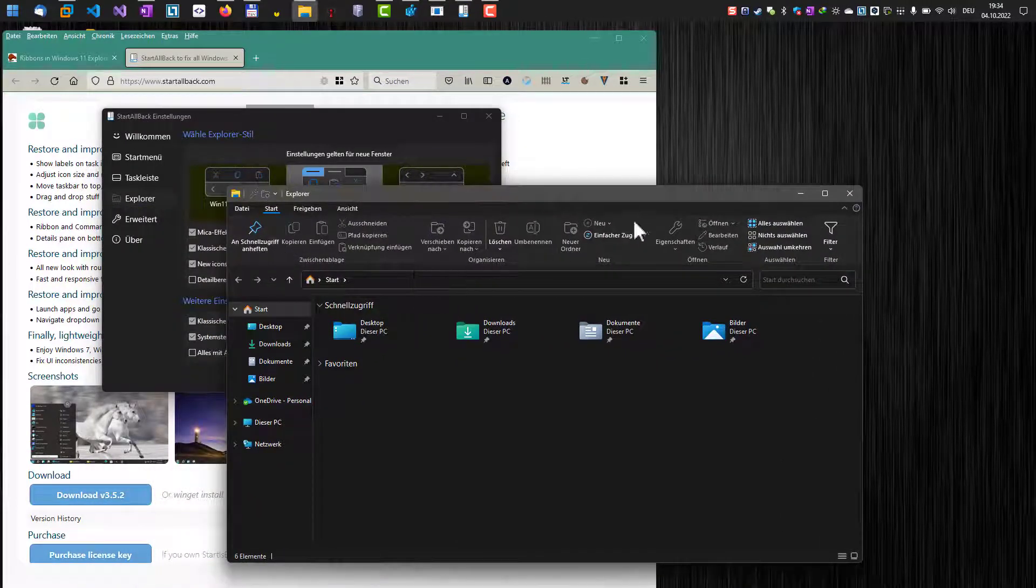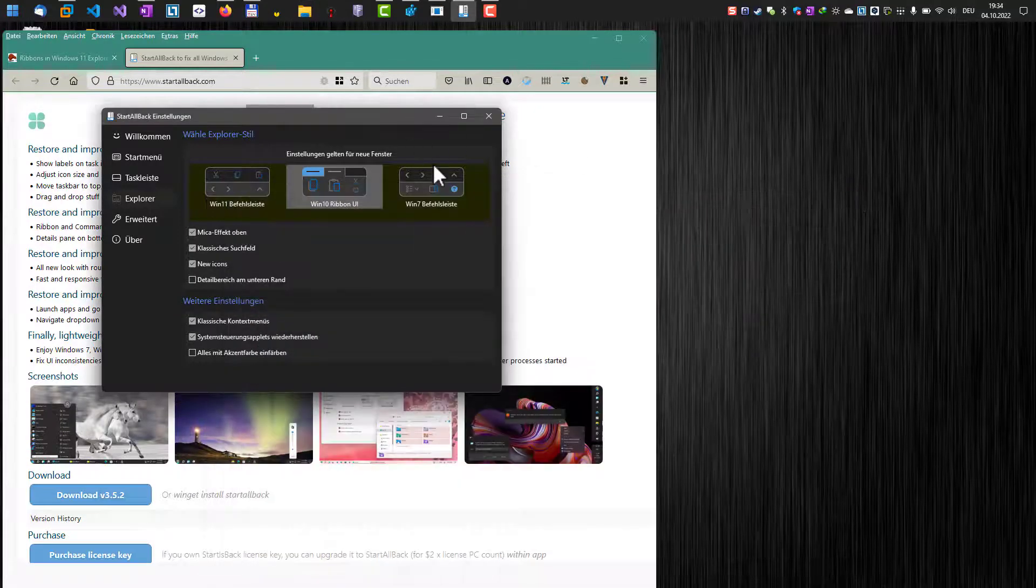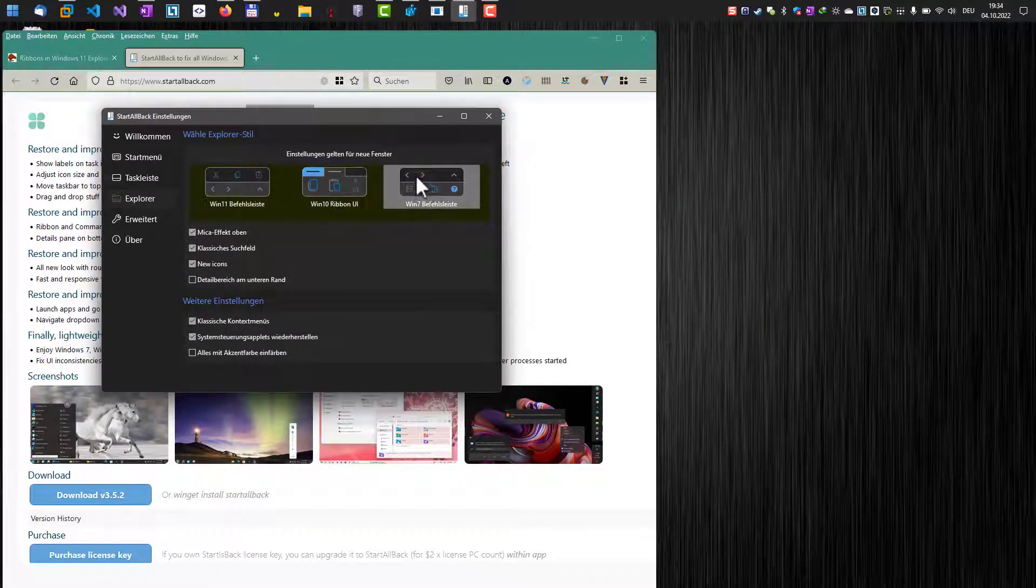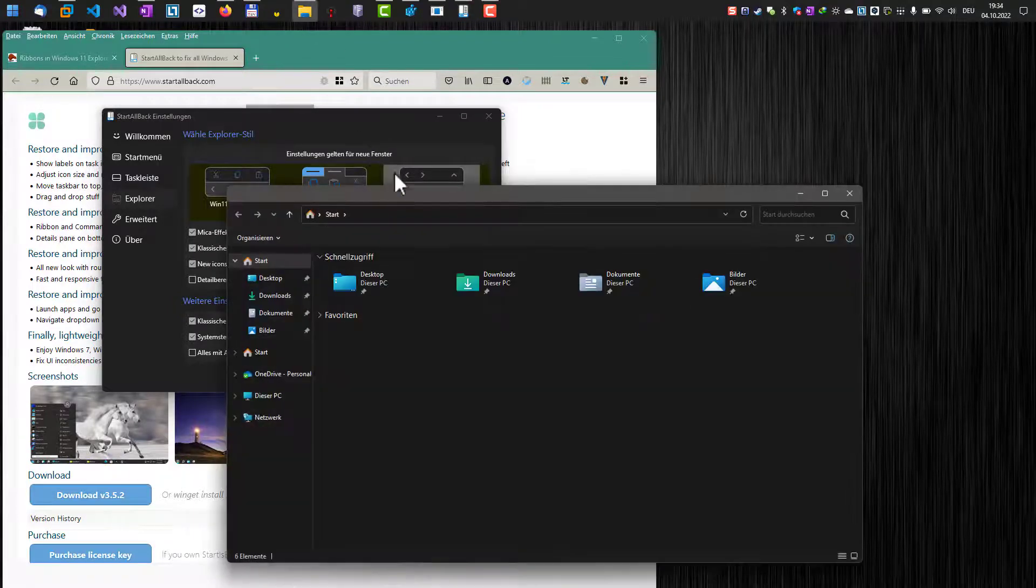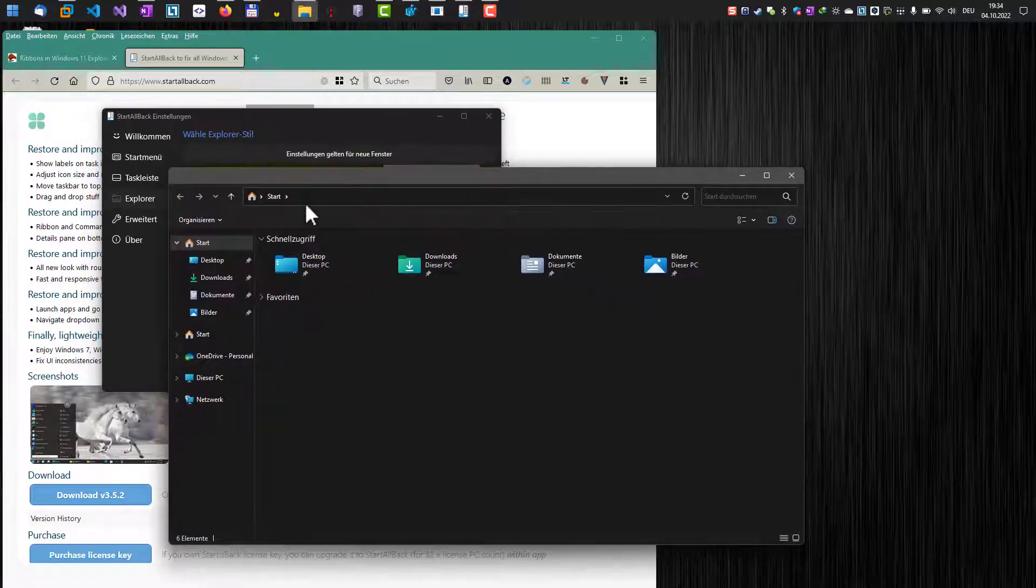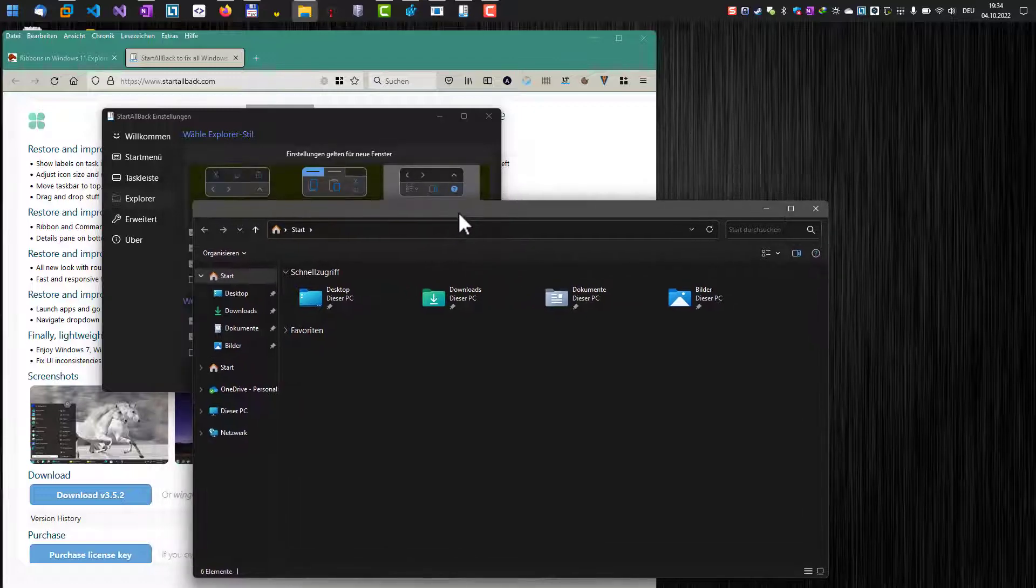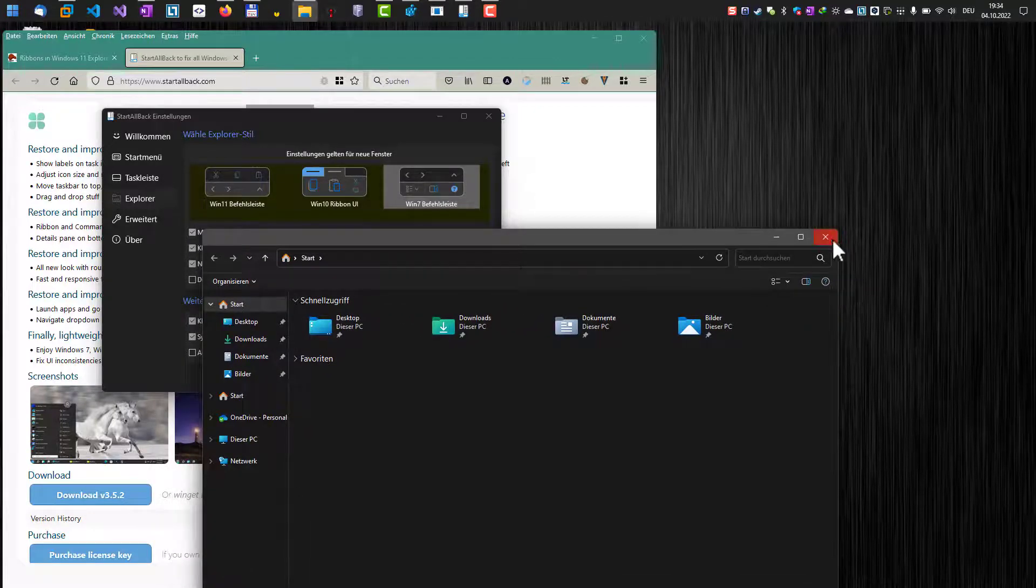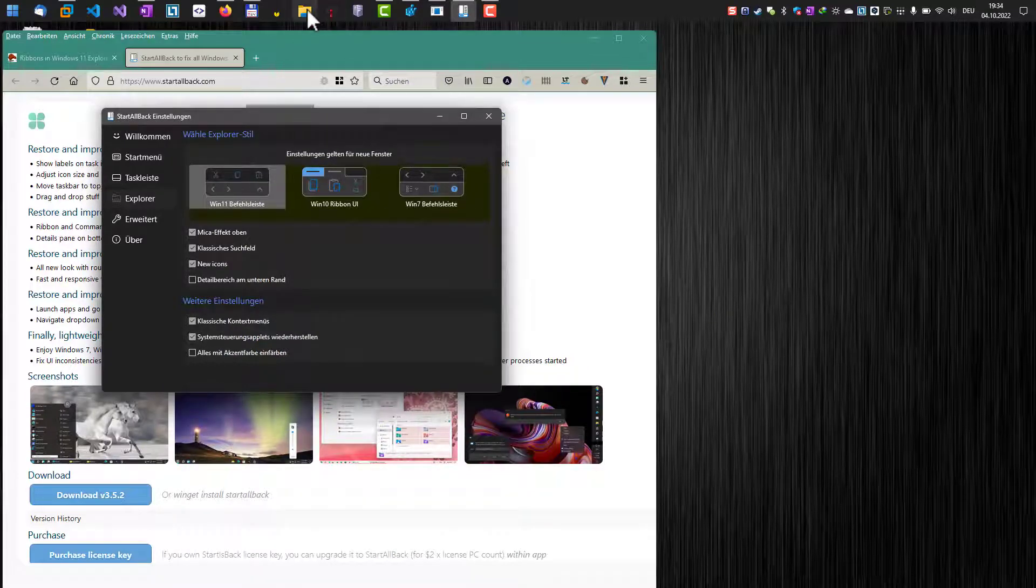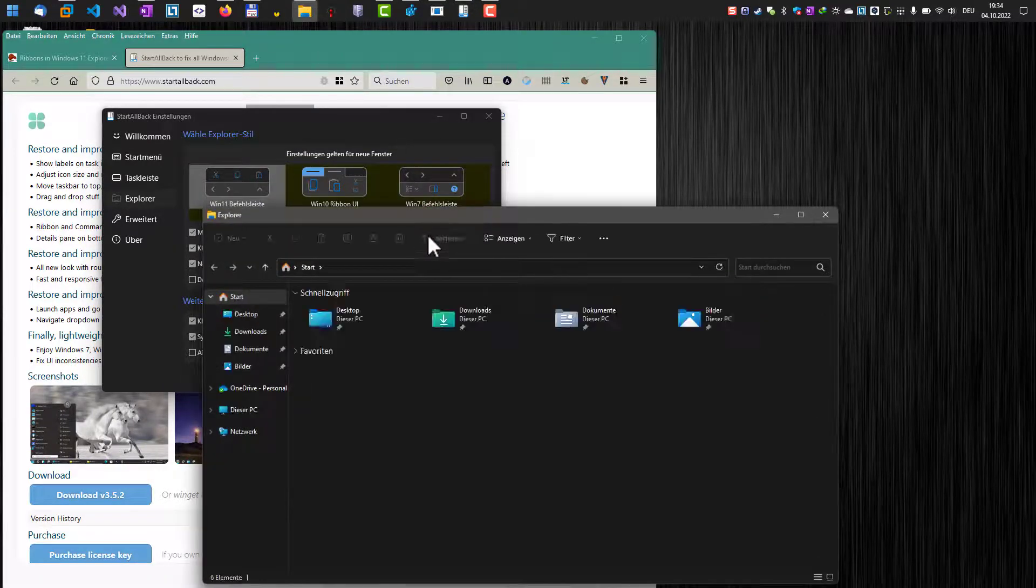If you are really old-fashioned, you can also switch back to the Windows 7 command bar, which looks like this. It's basically a little bit less information, less functional than the Windows 10 ribbon UI. You can also switch back to the Windows 11 design.